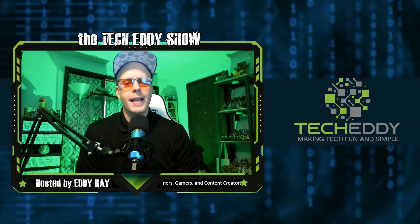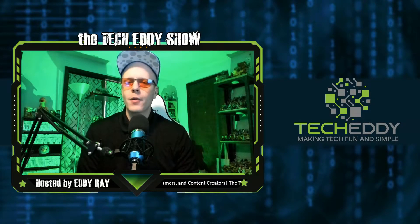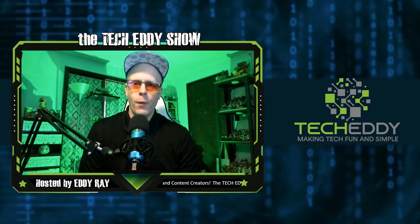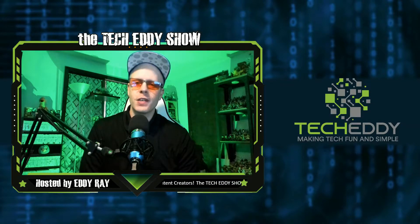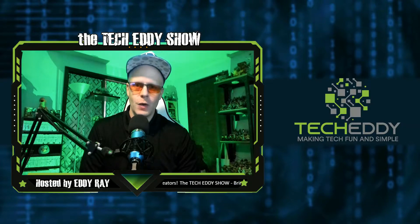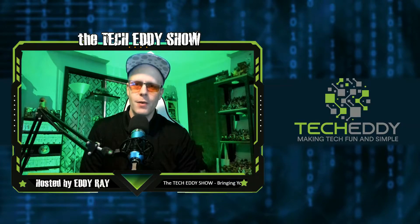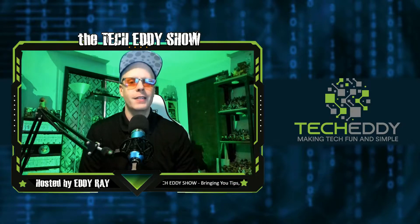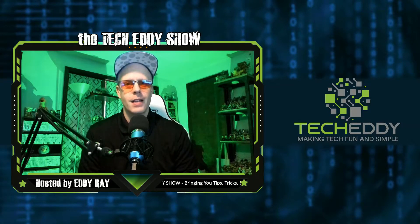Hello everyone, welcome to the TechEddy Show. I'm your host, Eddie Ray, where we do tips, tricks, and tutorial videos for live streamers, gamers, and content curators.